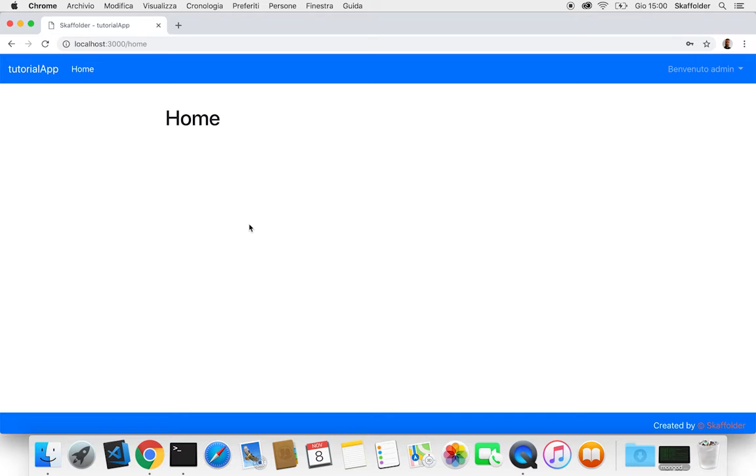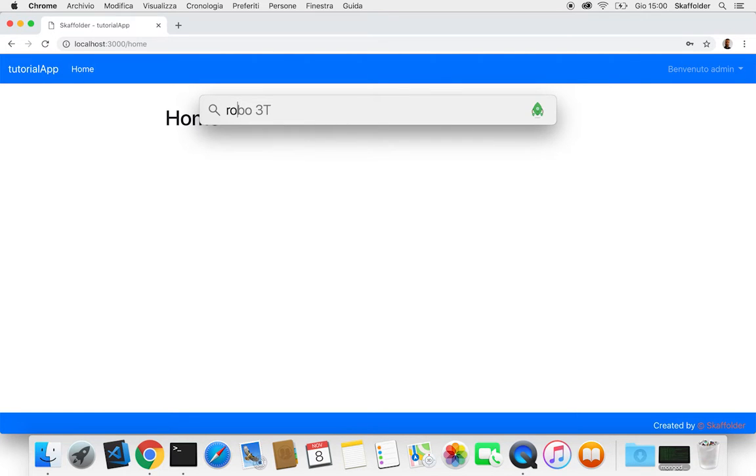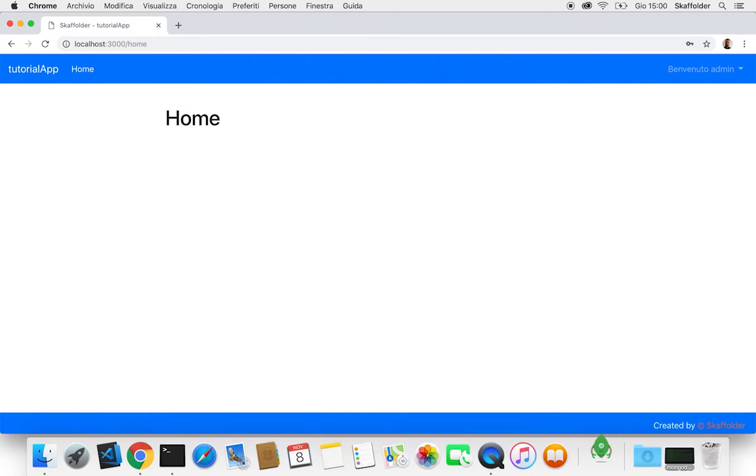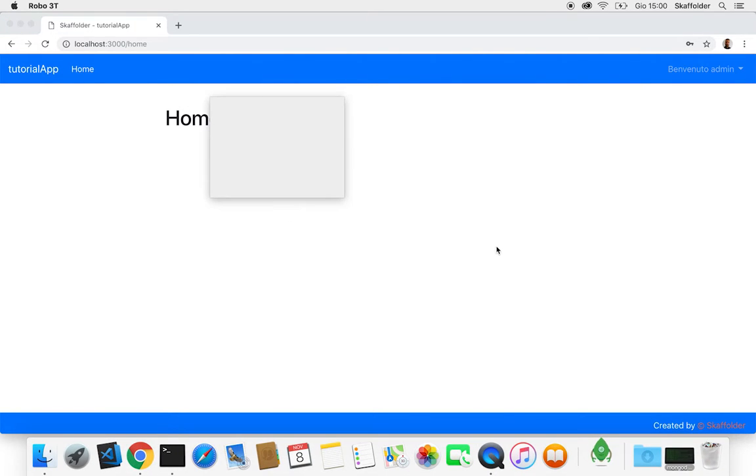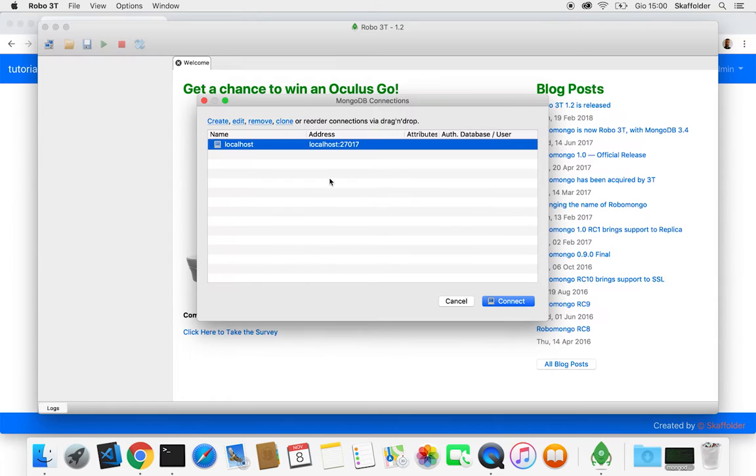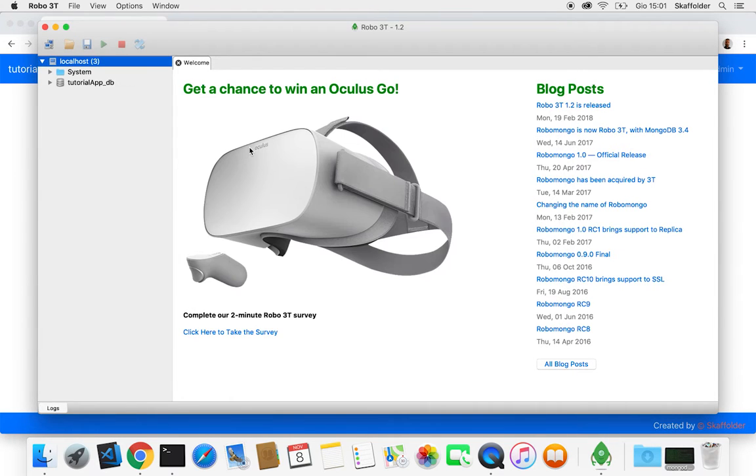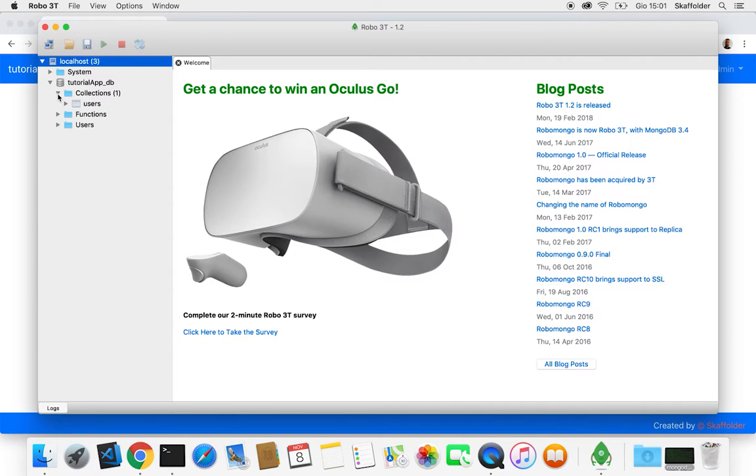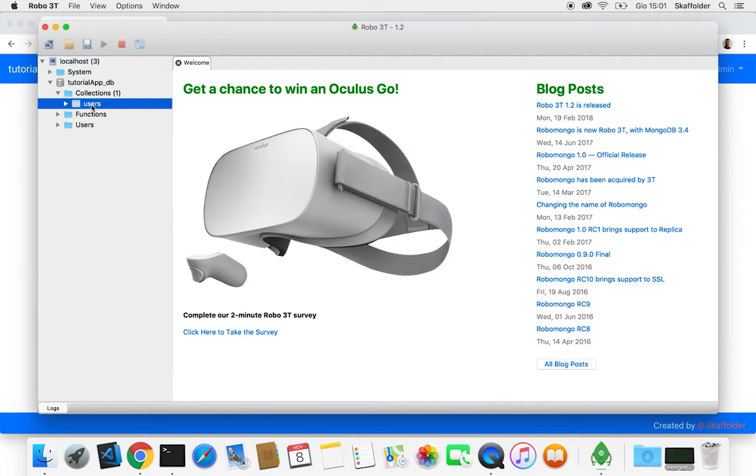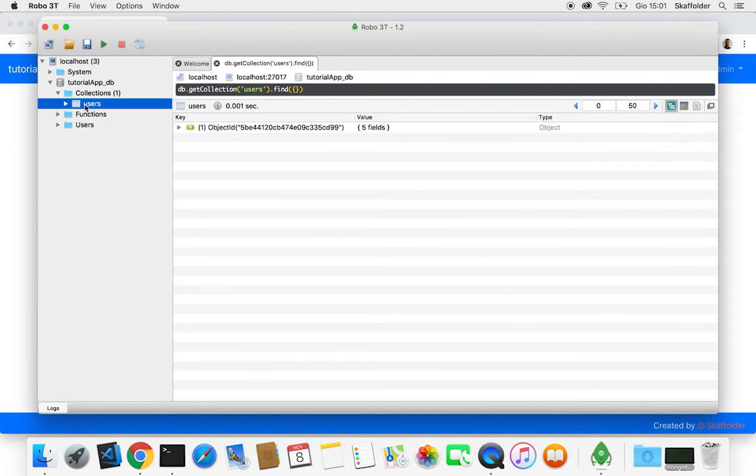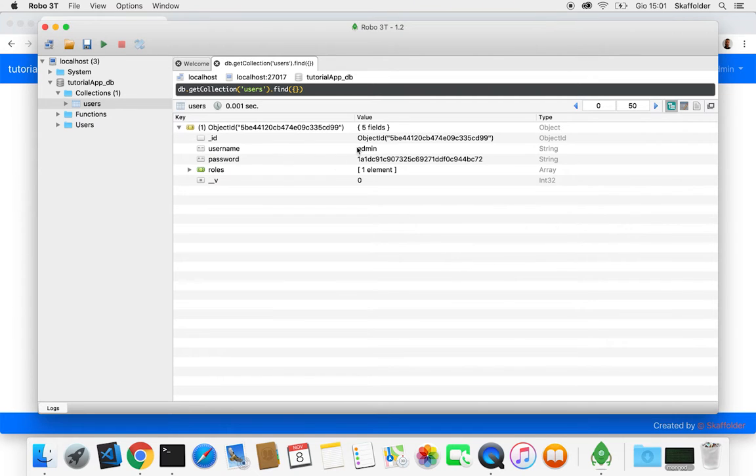And if we check the database with Robo3T, which is our tool to check your database, we can see that it's already been created a file within the database that is called users with our admin.